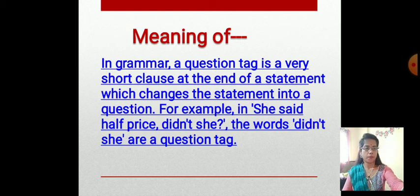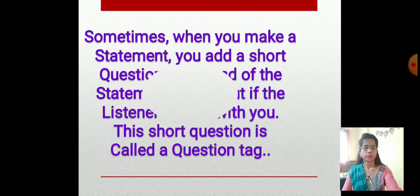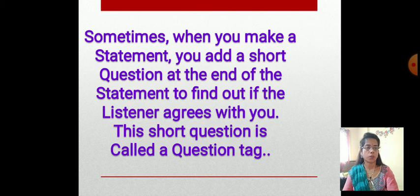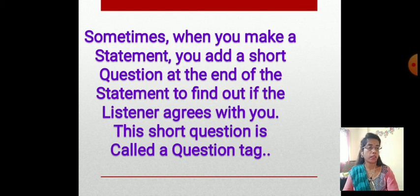Let's see the definition of a question tag. Sometimes, when you make a statement, you add a short question at the end of the statement to find out if the listener agrees with you. This short question is called a question tag.